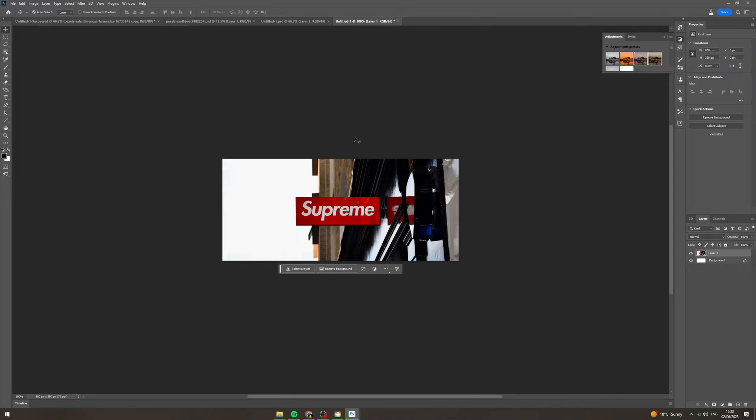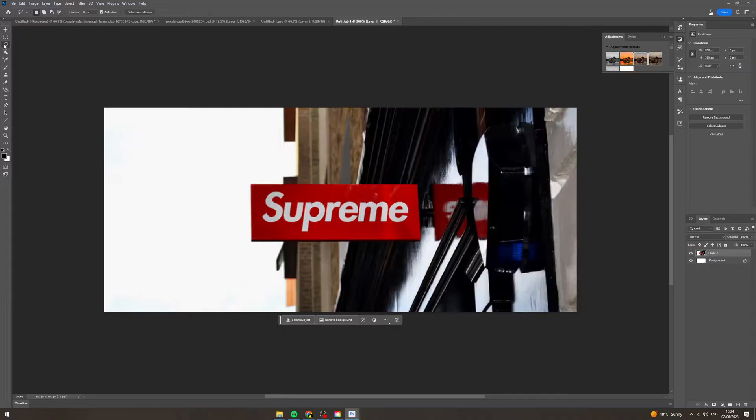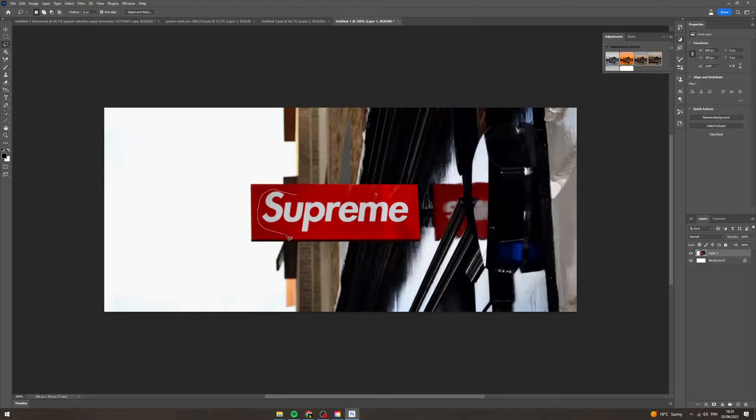In today's video I'm going to show you how to edit text on an image in Photoshop using AI. This is really simple so what we want to do here, get your lasso tool and select around the text that you want to change.